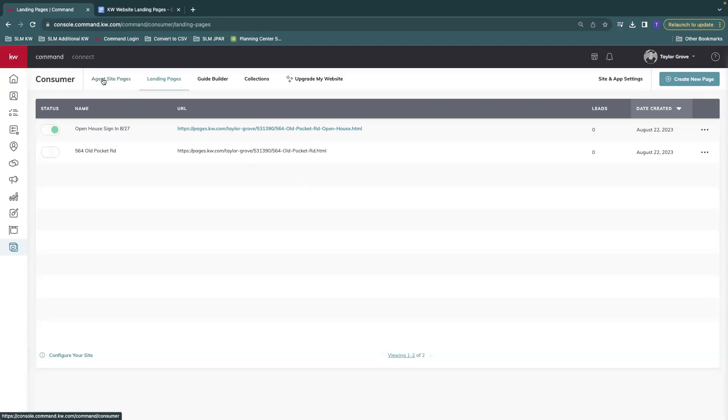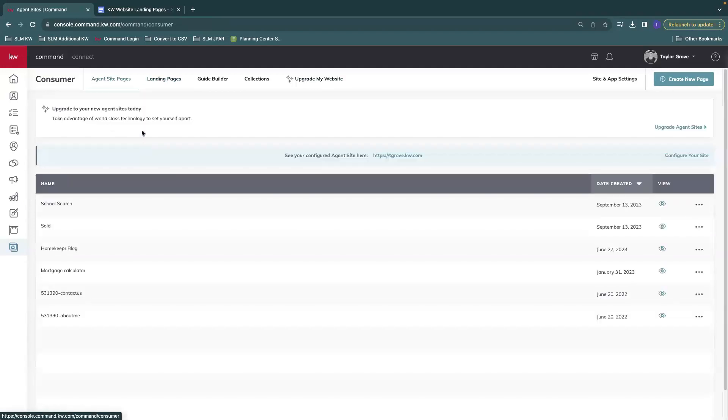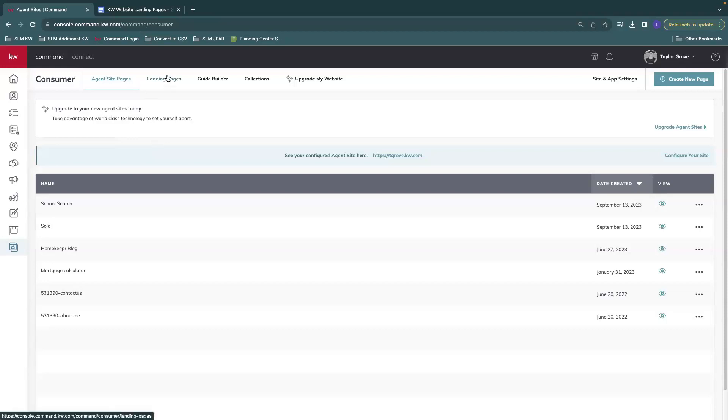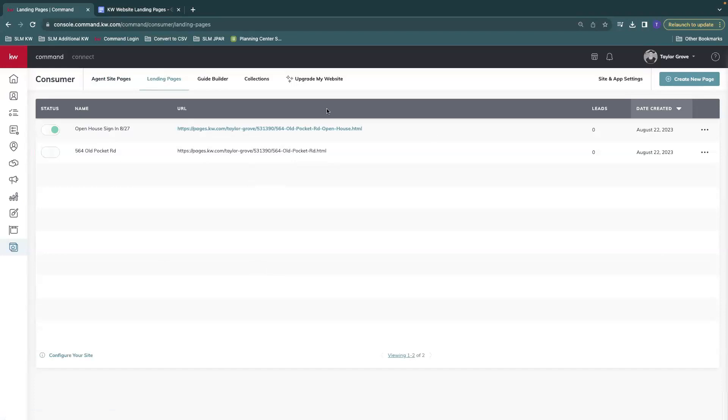When you decide to upgrade to the new KW website, you will no longer see landing pages. You won't be able to see any of these at all. However, the URL will still work. So if you still wanted to send that out and market it in some way, you will still have access to do that.